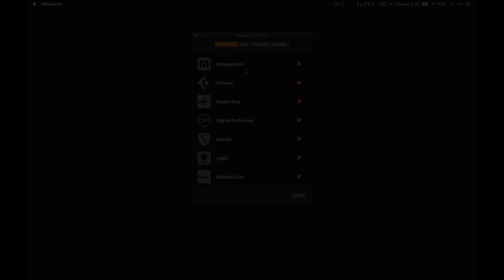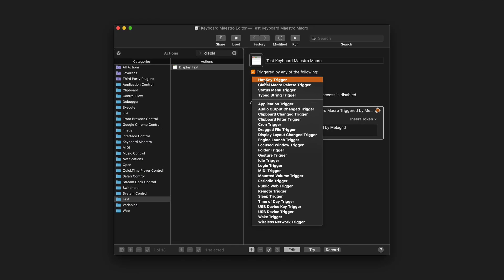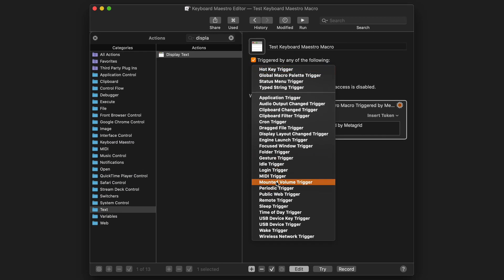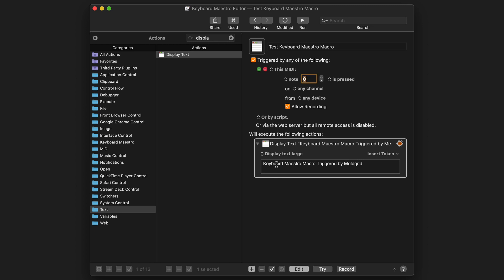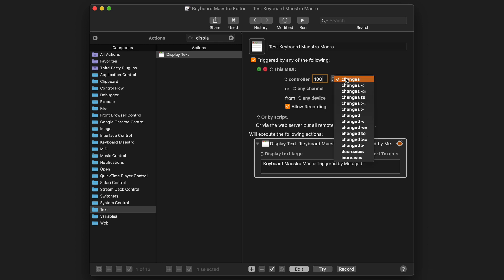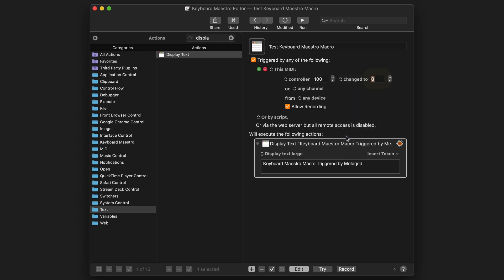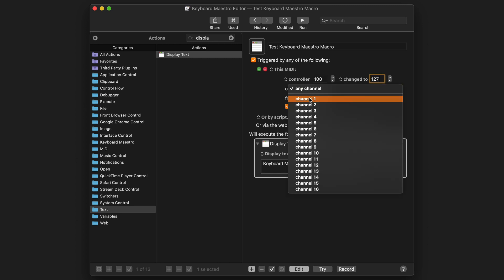In Keyboard Maestro, choose this MIDI as the trigger source and enter the parameters manually by specifying note or CC parameters, channel and MIDI port.